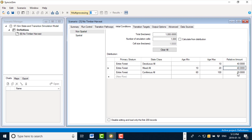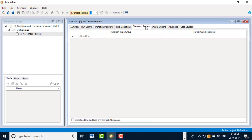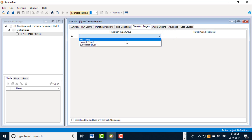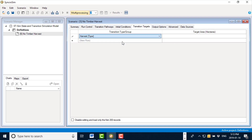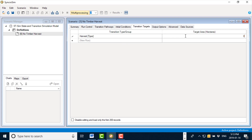The last scenario property I need to define is the transition targets. Since this is a scenario where I don't want to simulate timber harvest, I'm going to specify a target for the harvest transition type with a target area of 0 acres per year. Now I'm ready to run my scenario.